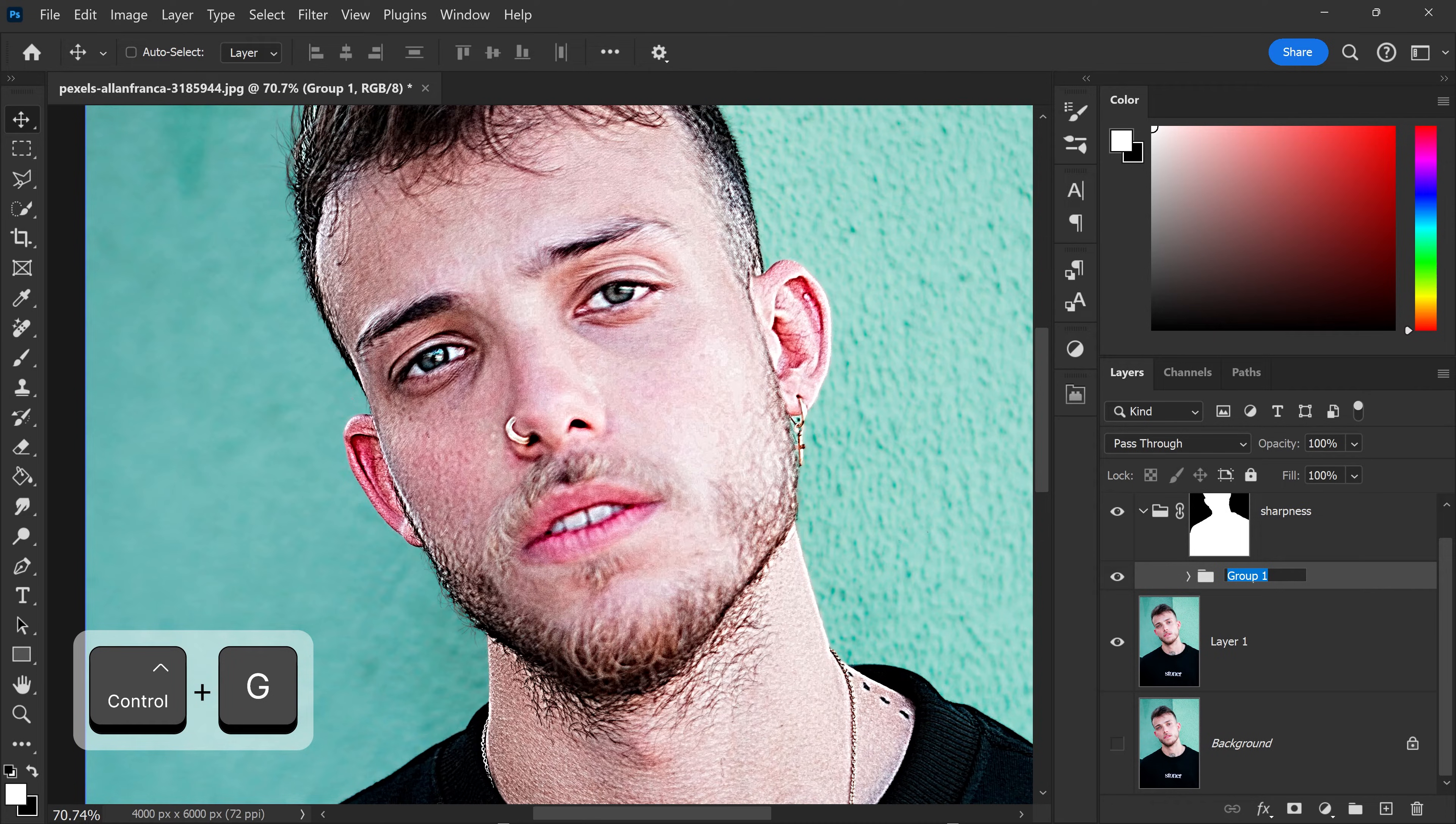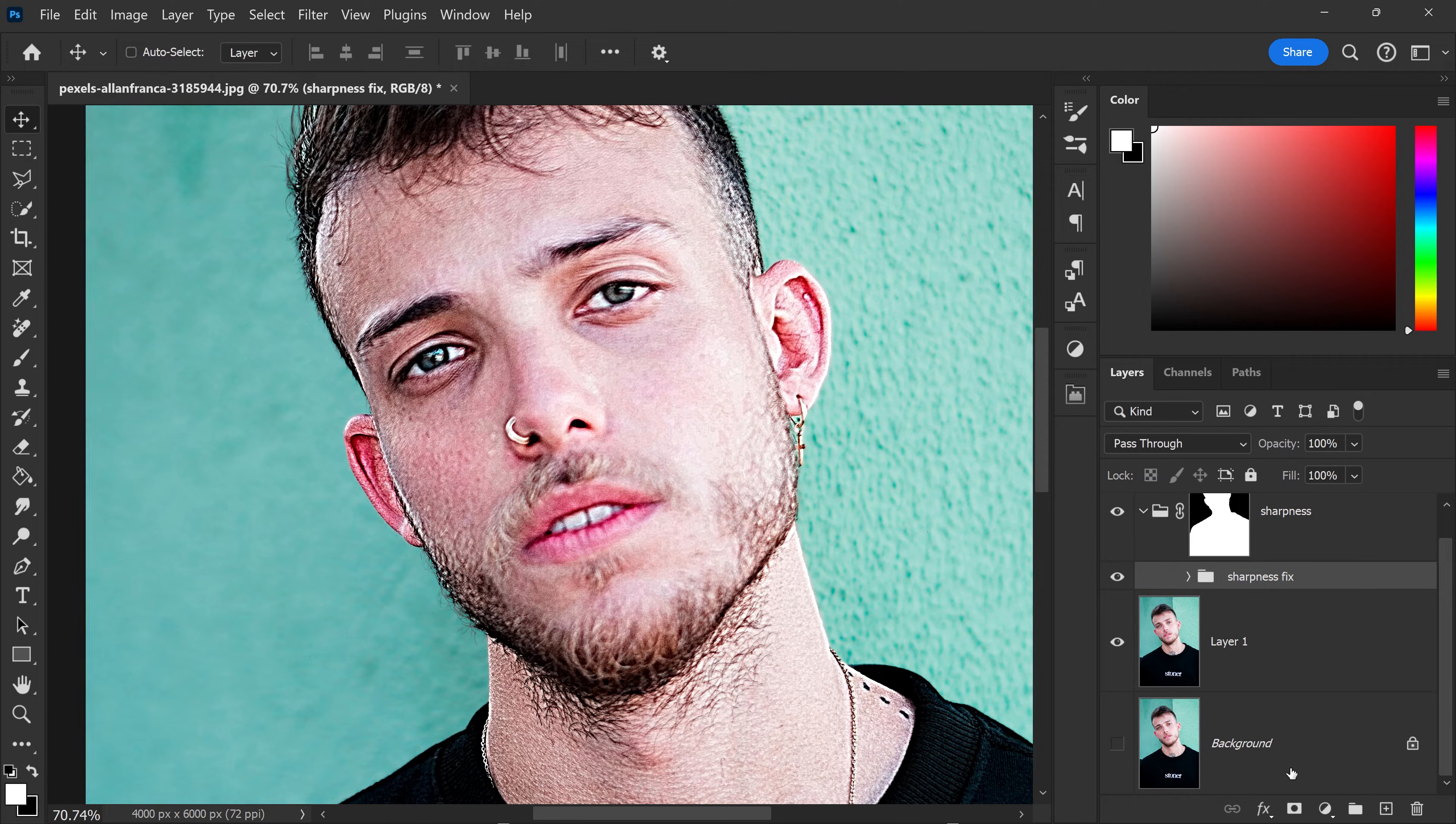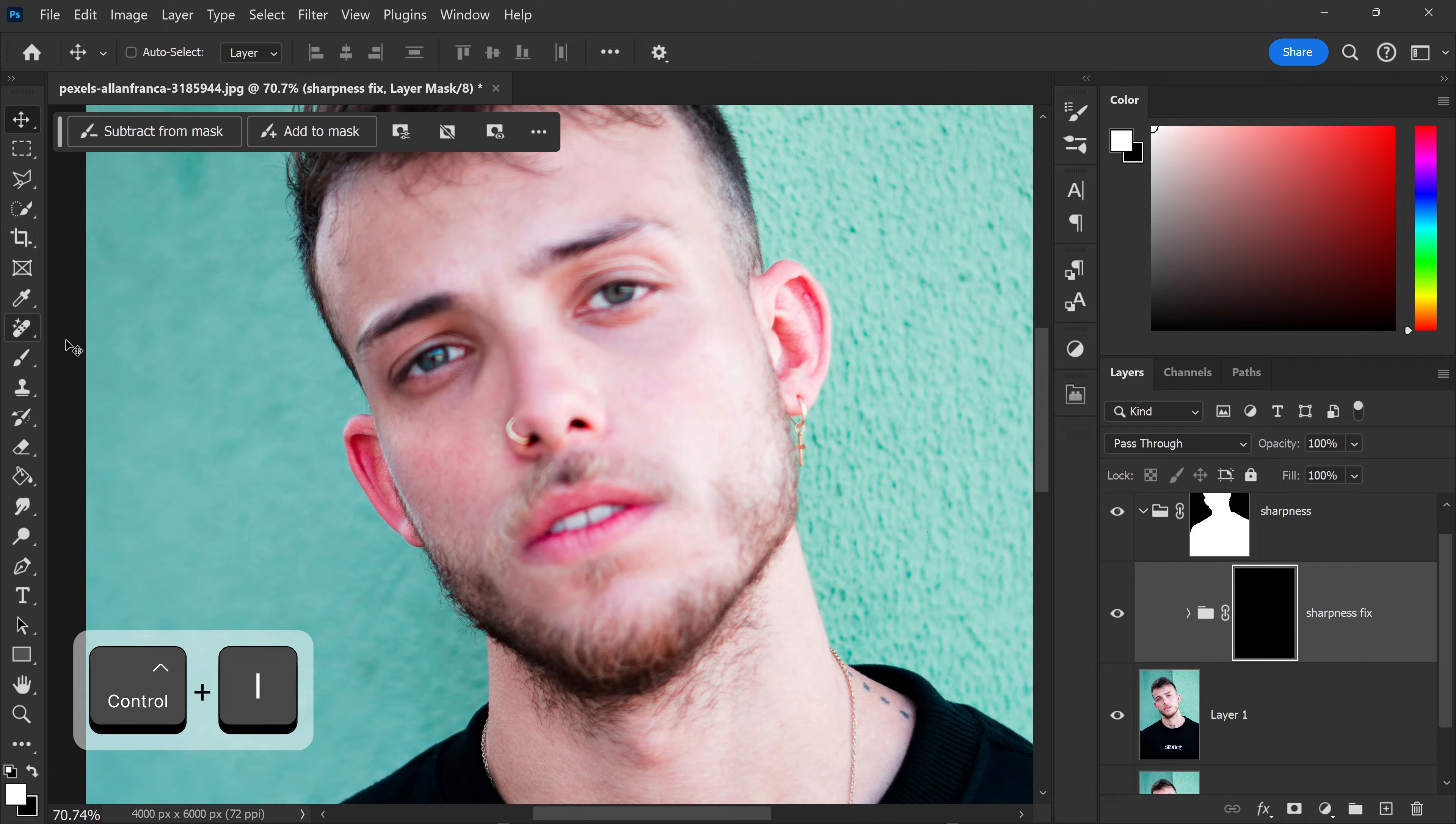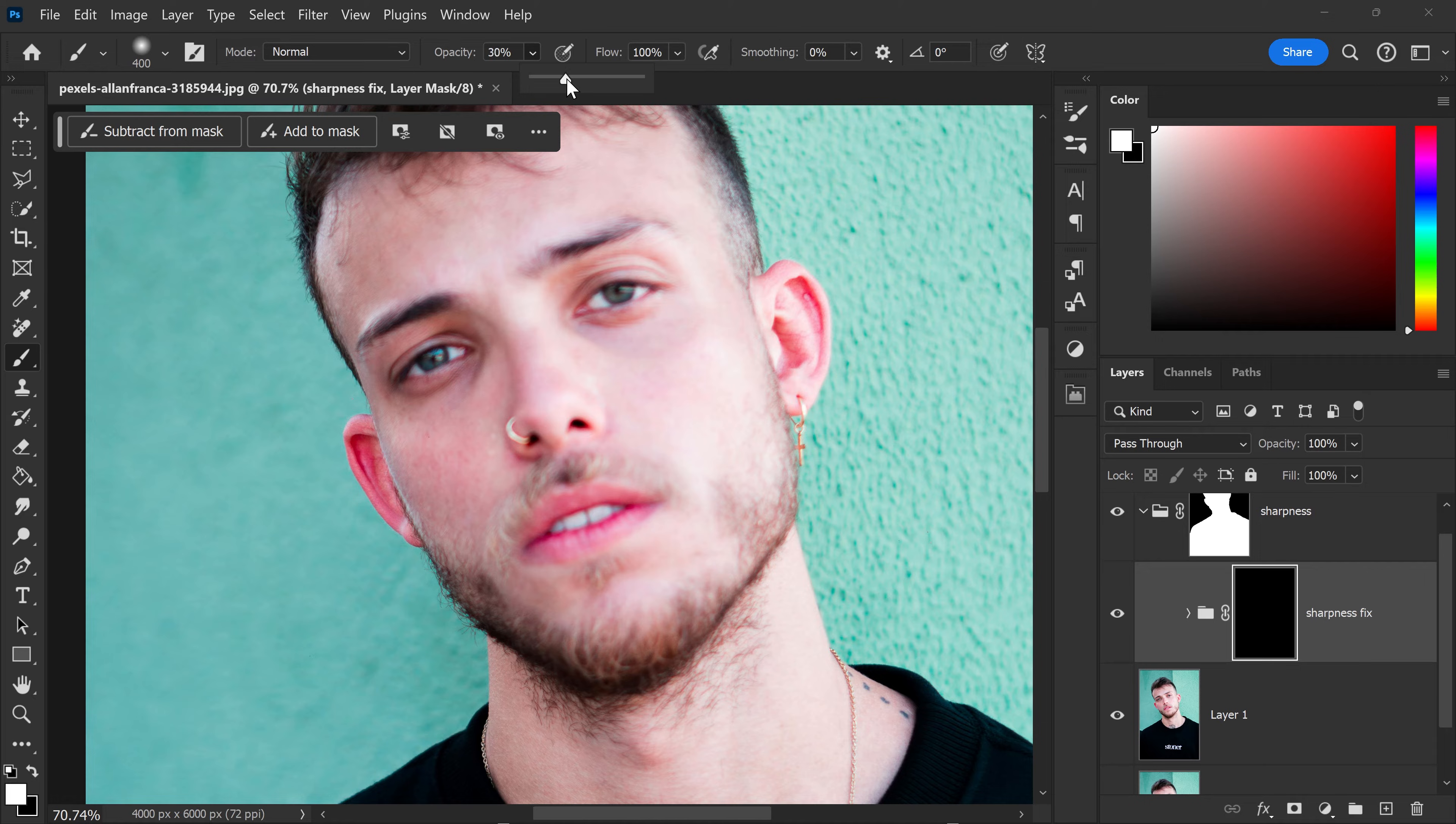Then in here you want to also get yourself a mask and then invert this mask. While selecting the brush tool, you can set the opacity to around, let's say, 35%.